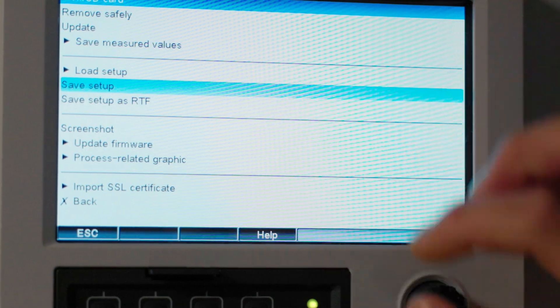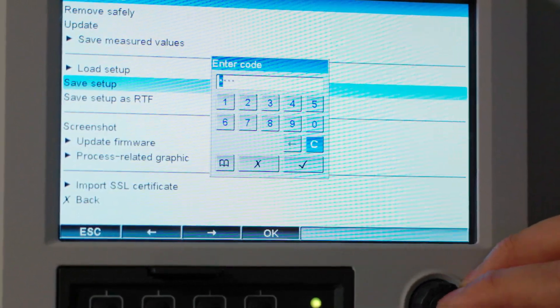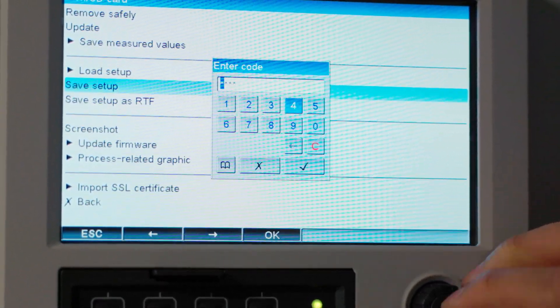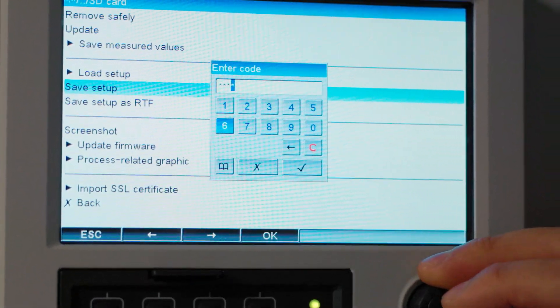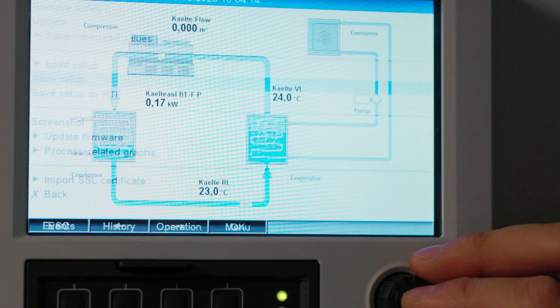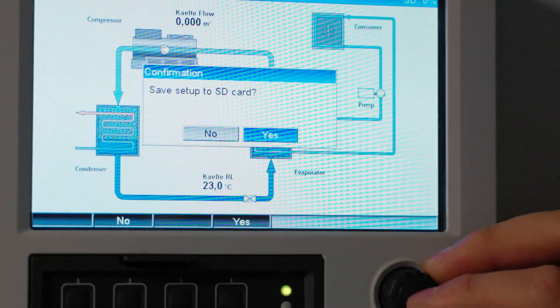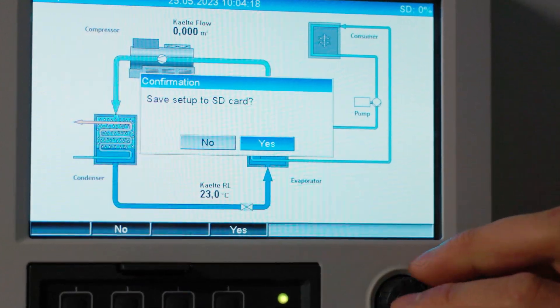Let's say we want to save our setup file onto an SD card. We would select save setup and then confirm it with yes.